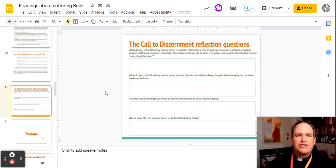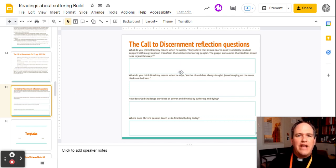I've given you the questions to answer on slide 15, so you'll answer these questions about the call to discernment.